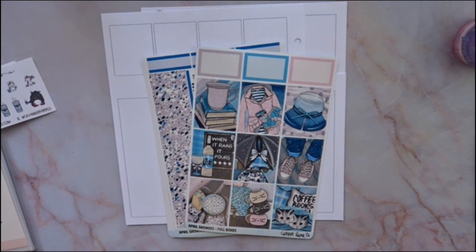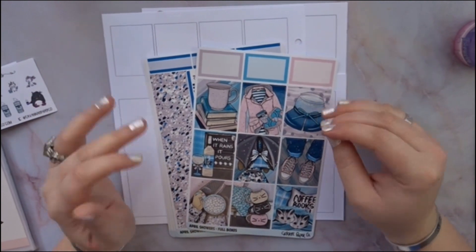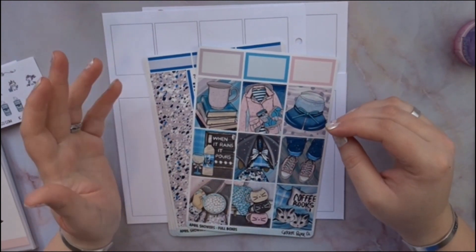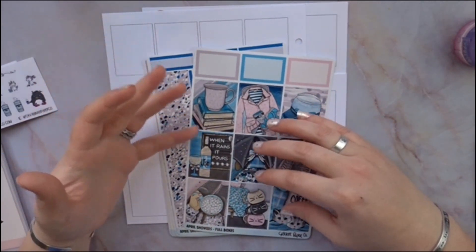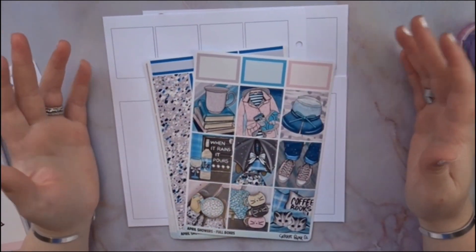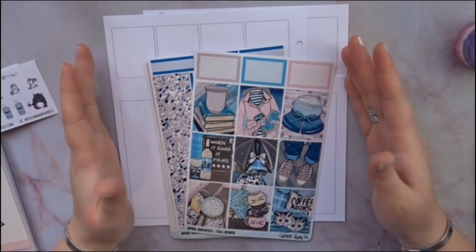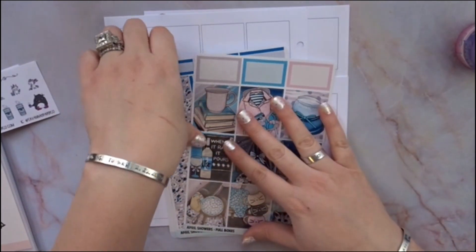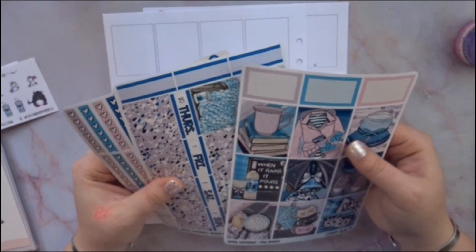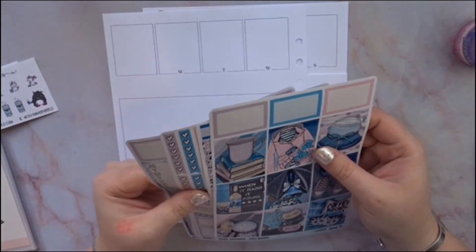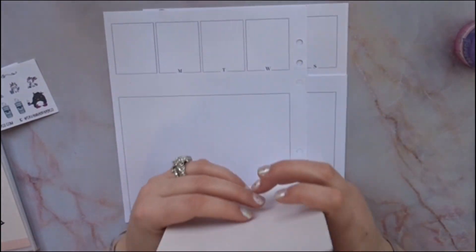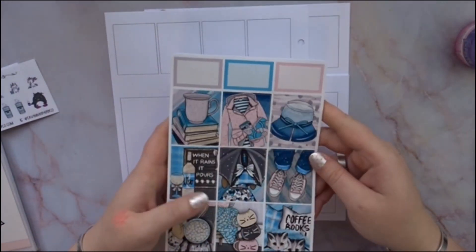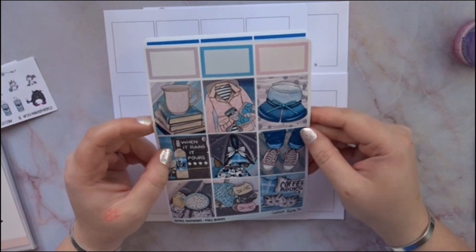I was debating on what kit to use, and then I realized April is almost over. Towards the end of this week, we're going to be in May already. It's insane. So I really wanted to use this kit, because it's called April Showers.